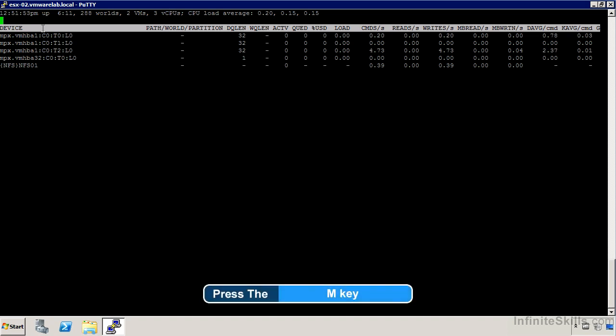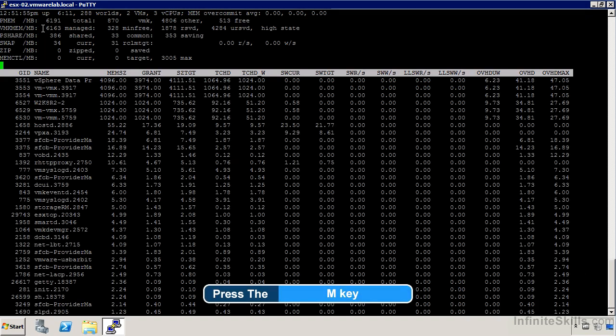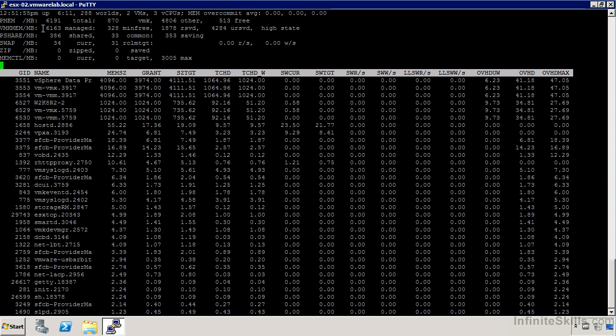If I switch over to M for memory, we can see a lot of additional memory details. We can also see details at the top related to swapping, memory sharing, memory compression and so on. Those are all very interesting features of VM kernel.